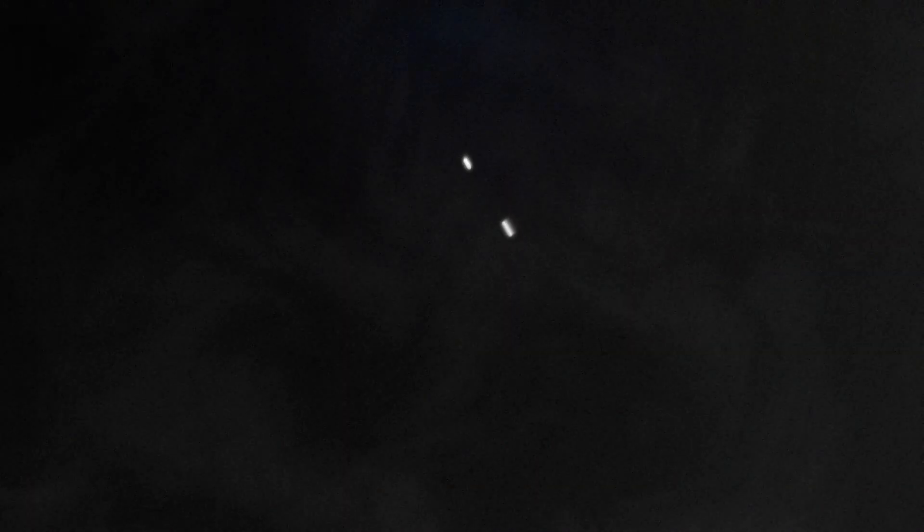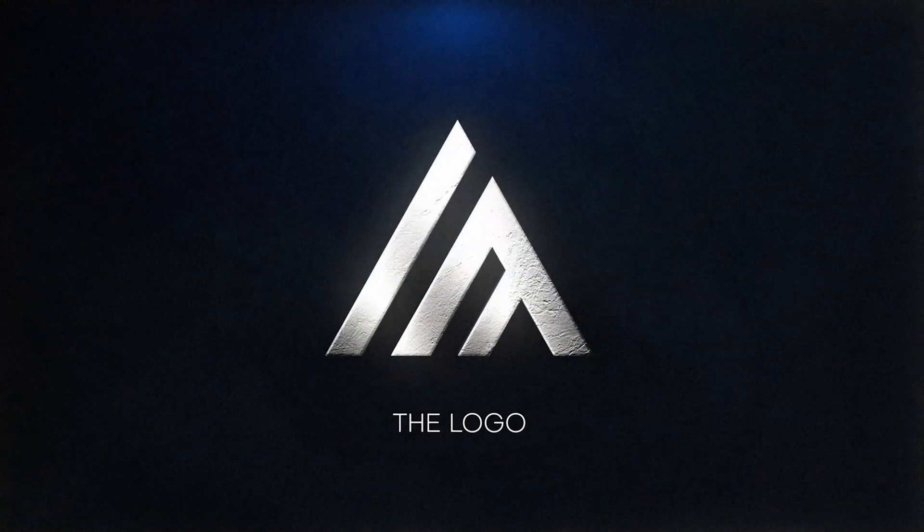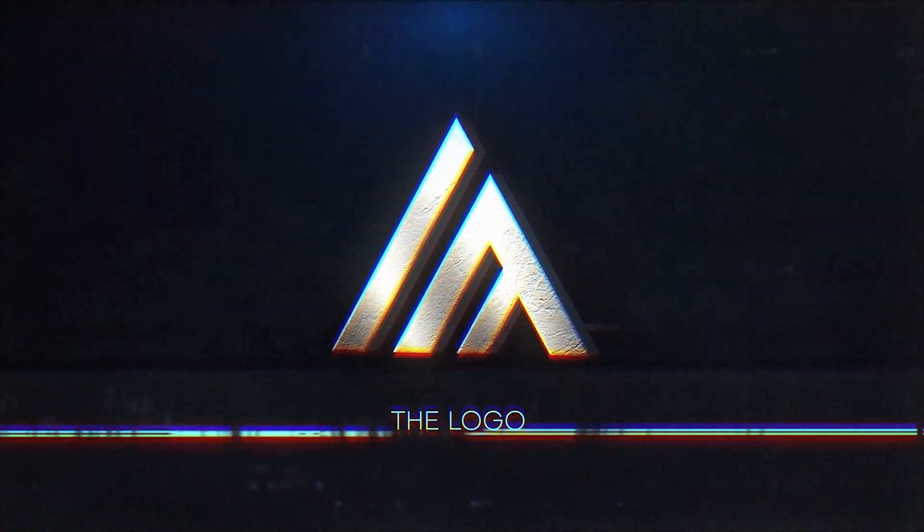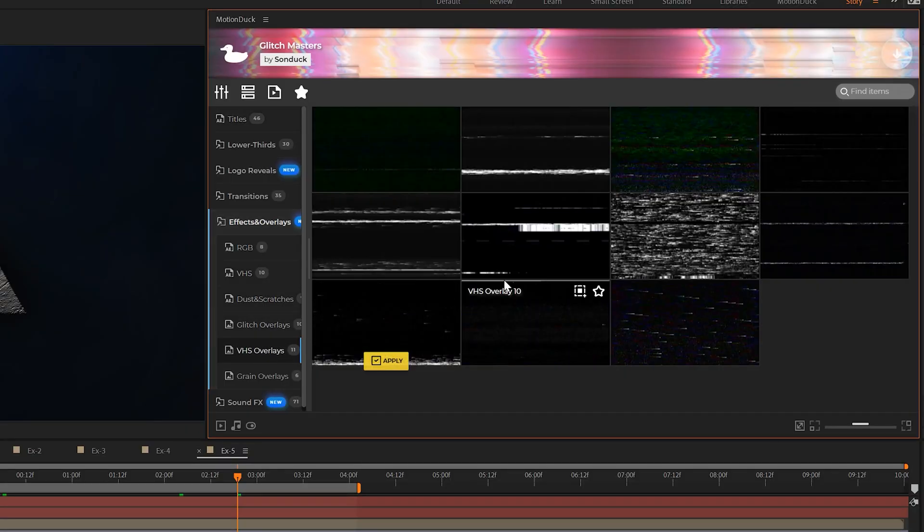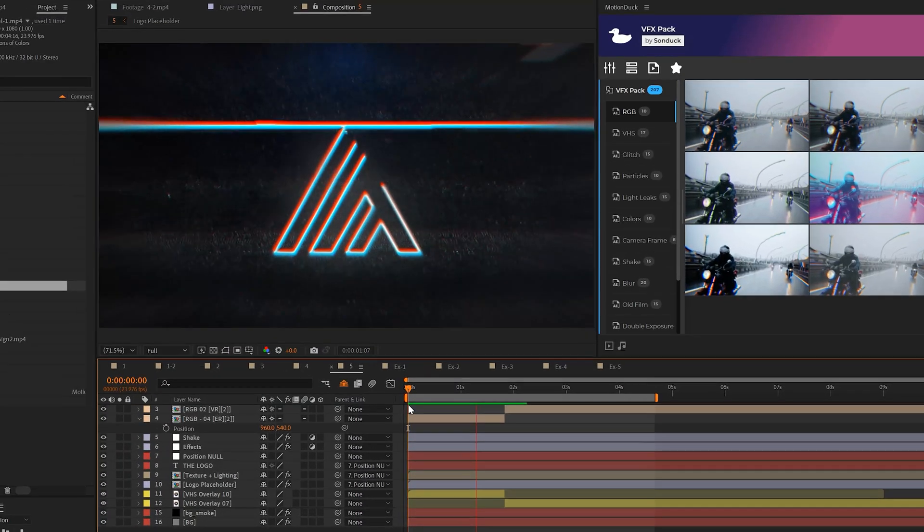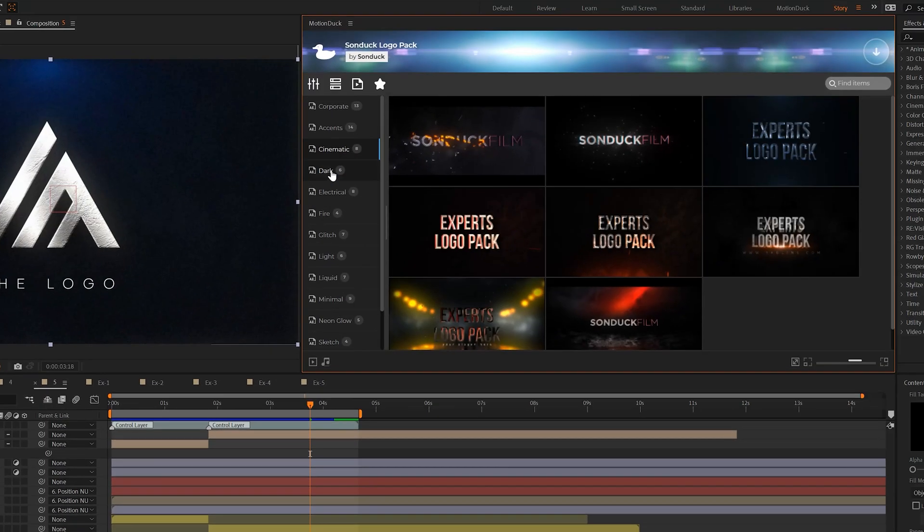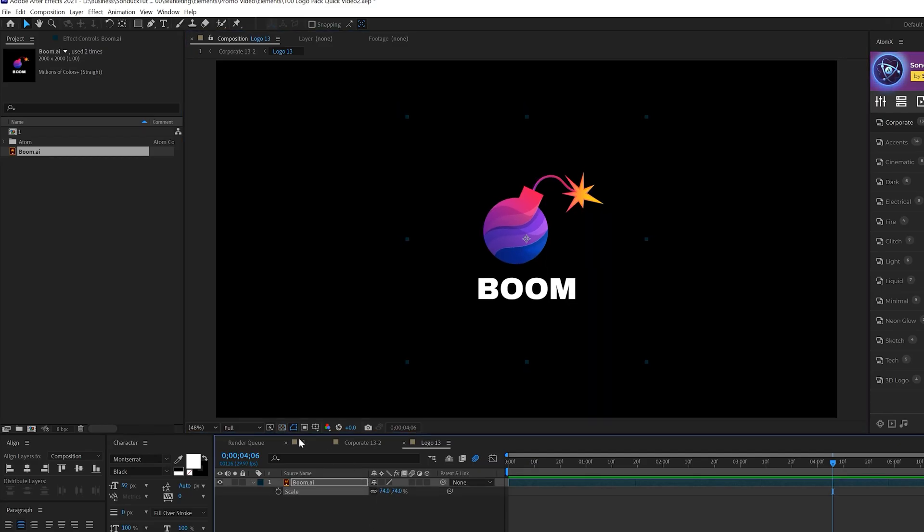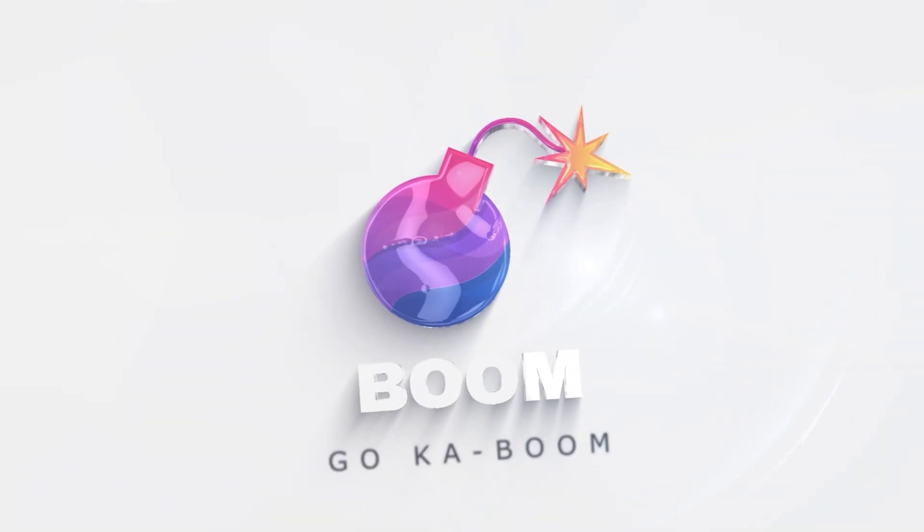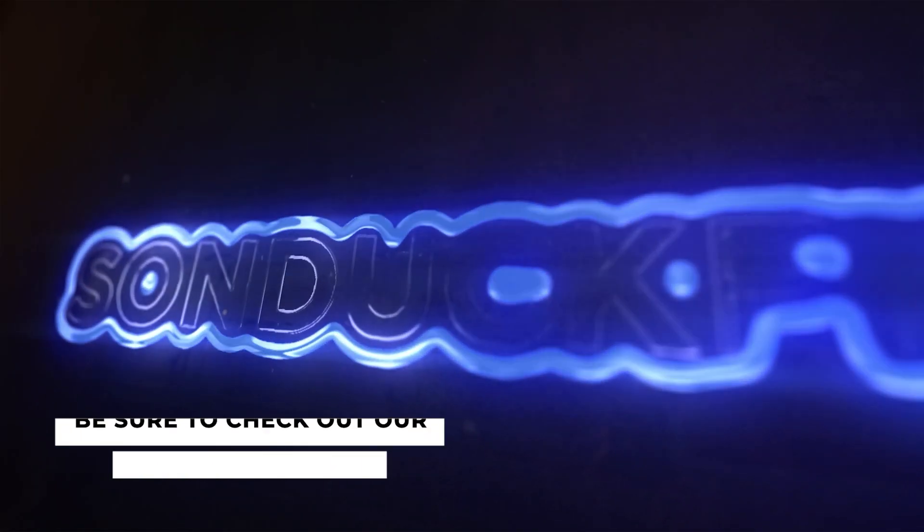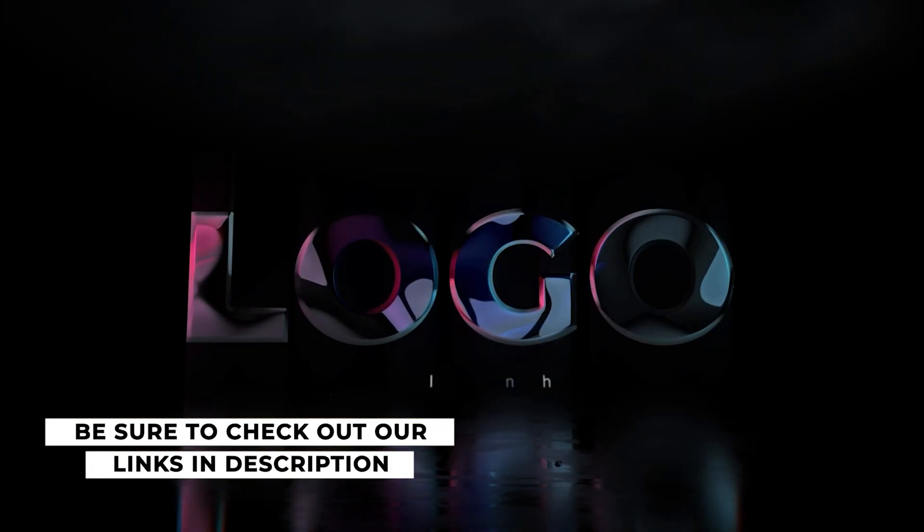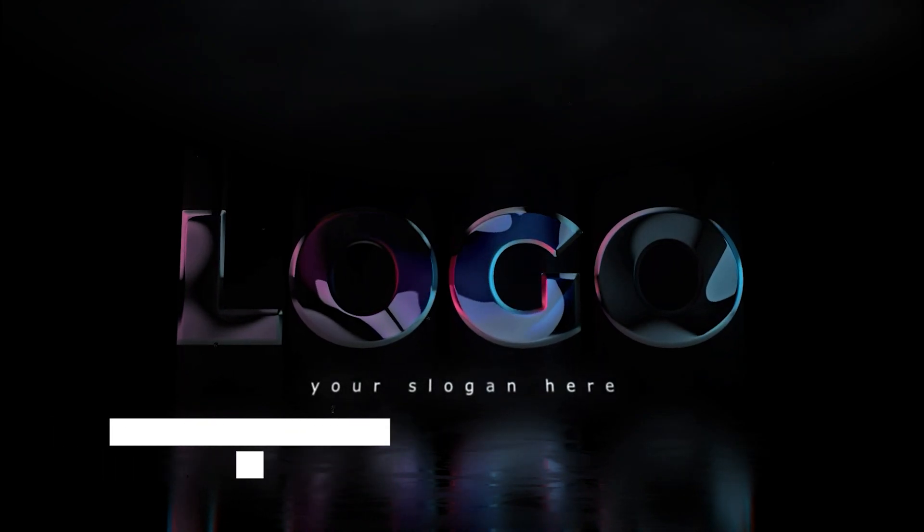So now you can use all these logo effects together or individually to create an awesome logo animation here in After Effects. And if you're on a time crunch, you can use assets from our motion duck extension to quickly add extra design to your logo animations with one click in After Effects. We also have a template pack of 100 cinematic logo animations in which you can swap in your logo and text all within under a minute. You can check out our free pack and everything that we have with the links in the description below and always be creative.